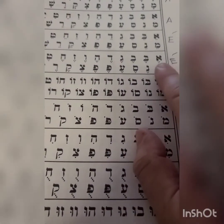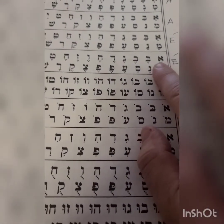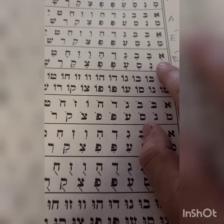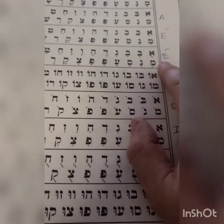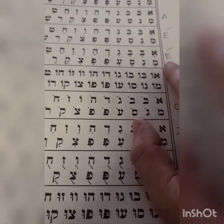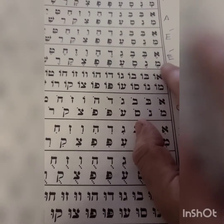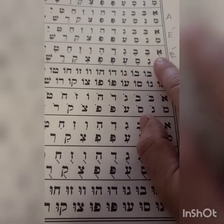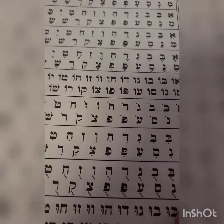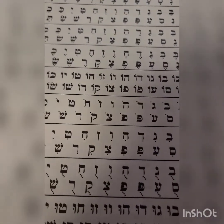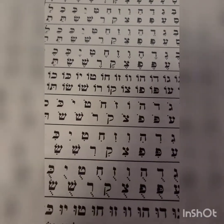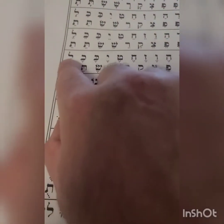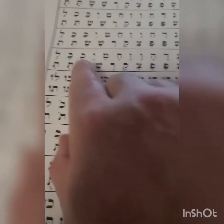Same thing — triangular dots, it's the sound A, and we go again. A, Ba, Va, Ga, Da, Va, Za, Cha, Ta, Ya, Ka, Cha, La.